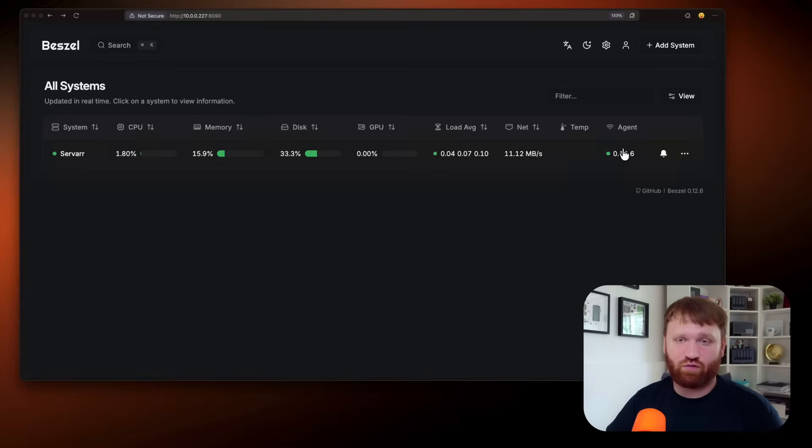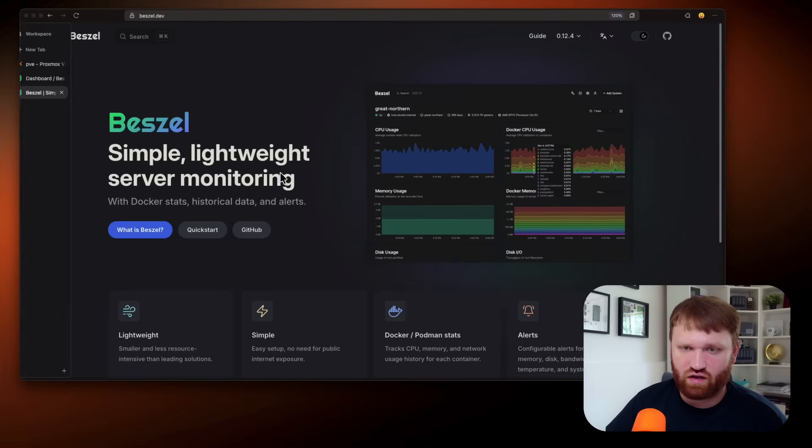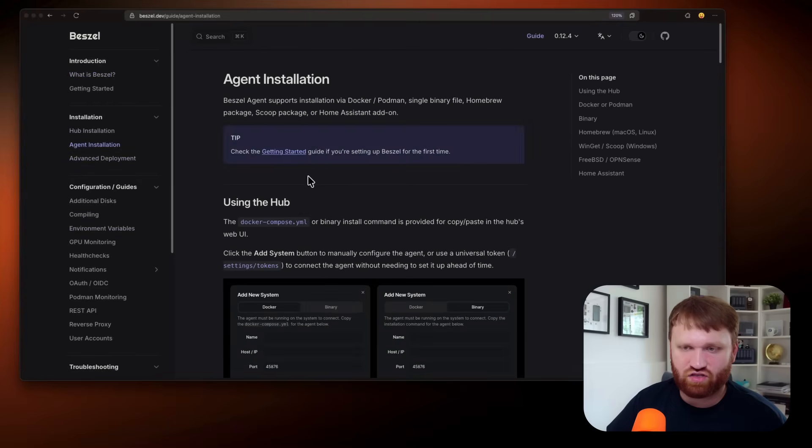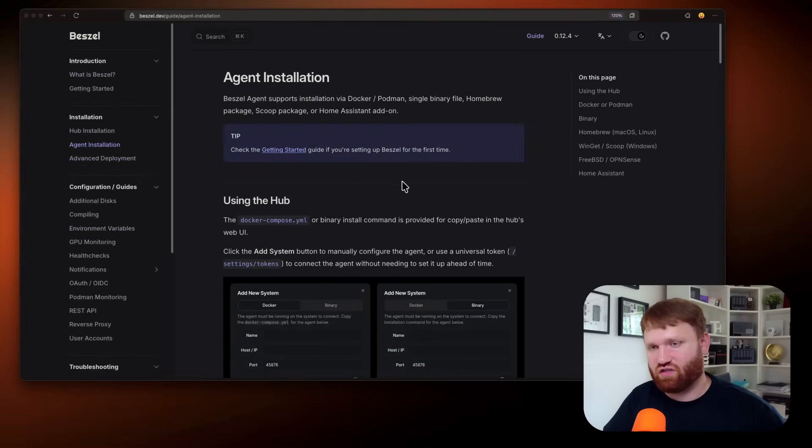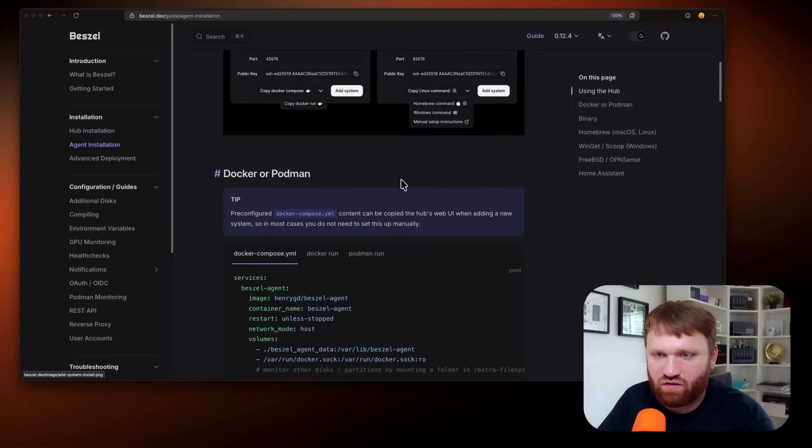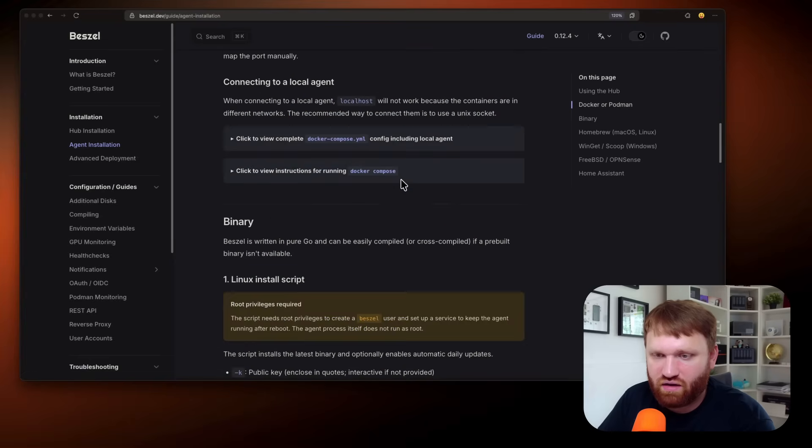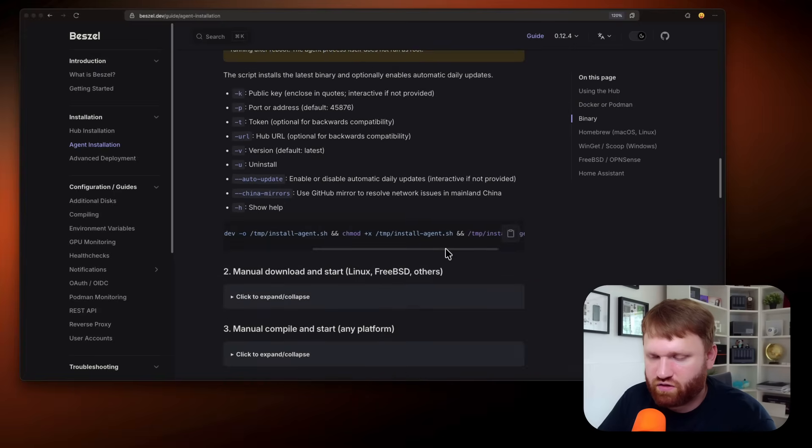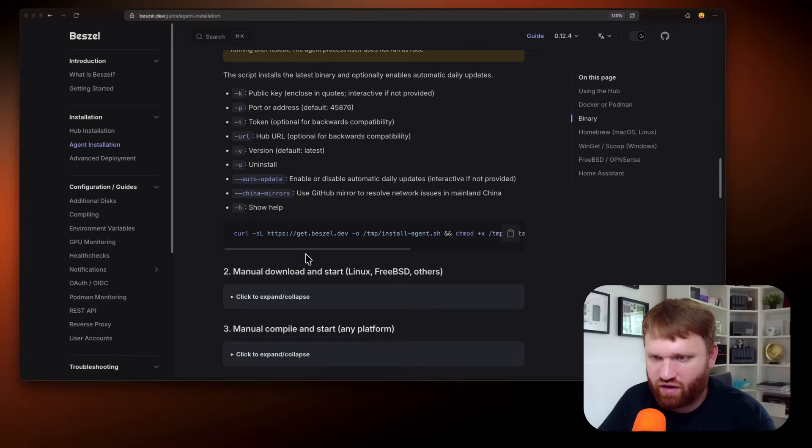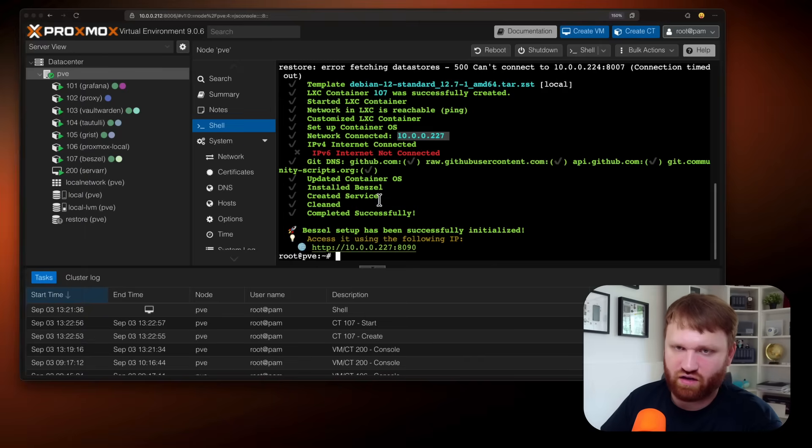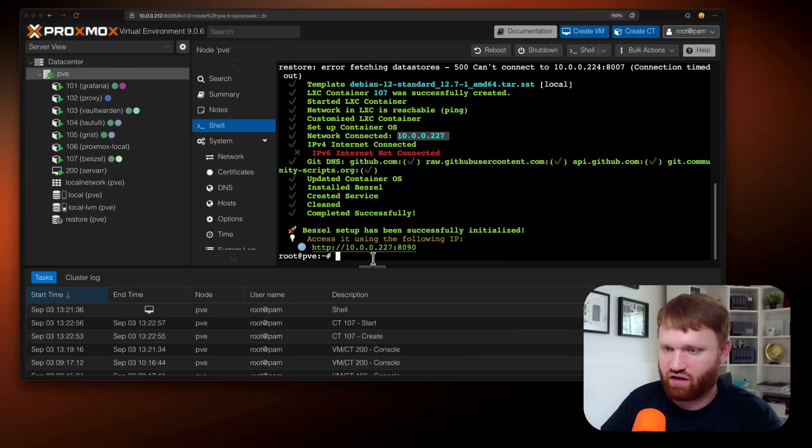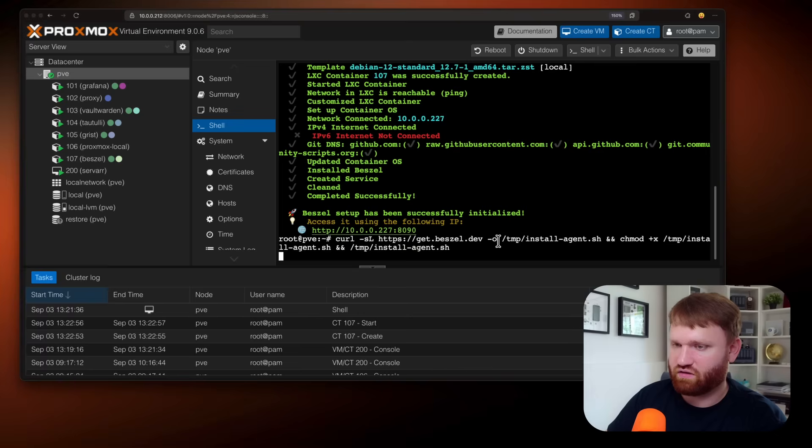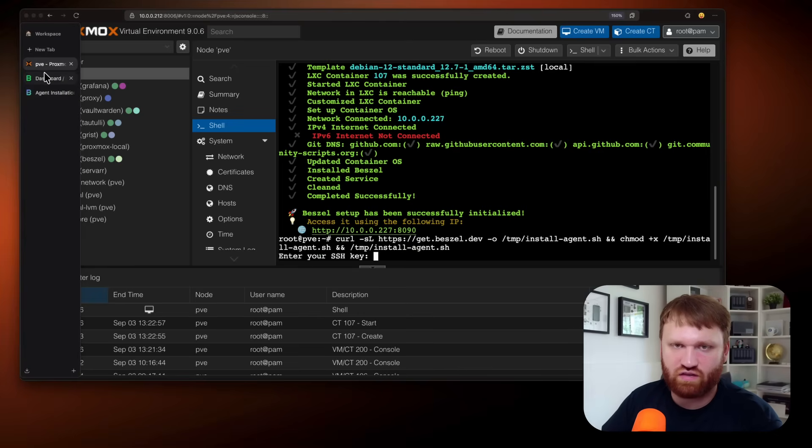We could throw all of our systems in here, monitor just about everything. Now I wonder, let's go back to the documentation and go to the agent installation. Can we do this without Docker? So Docker or Podman binary. So Linux installation script. So I don't know if this is going to be best practice. It goes into a temp directory, but let's see if I can throw my entire Proxmox on here. So I'm in my shell and let's paste in this command right here.